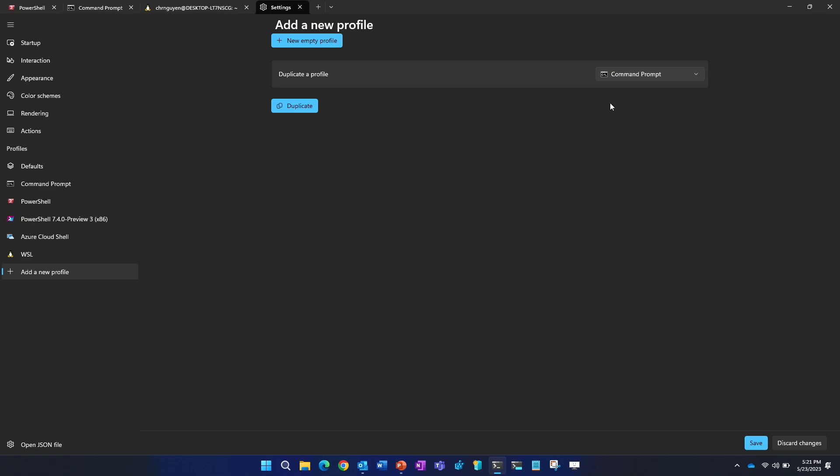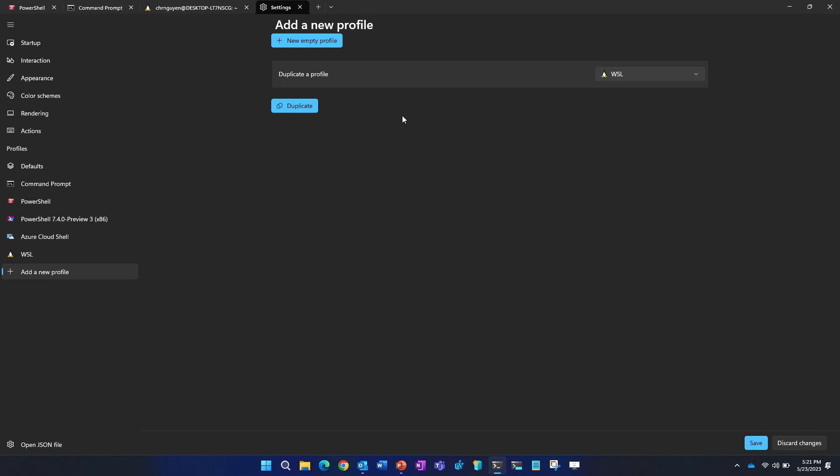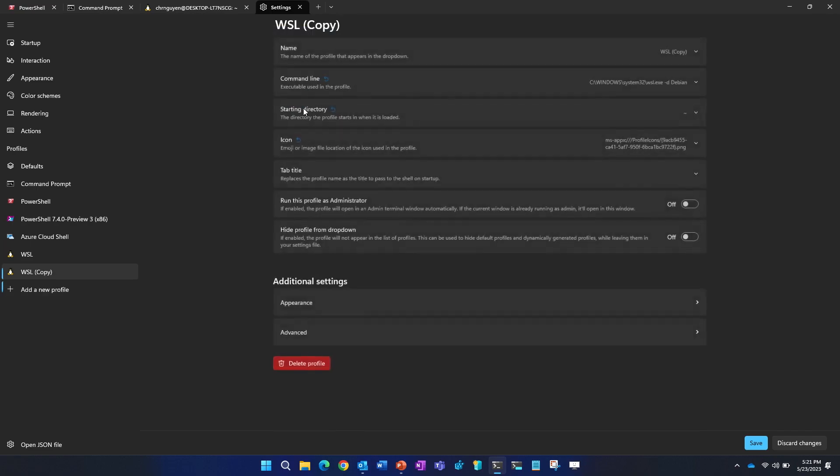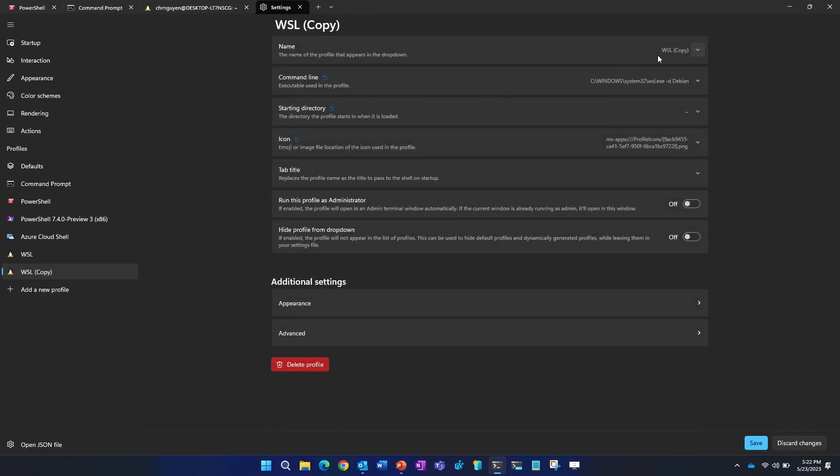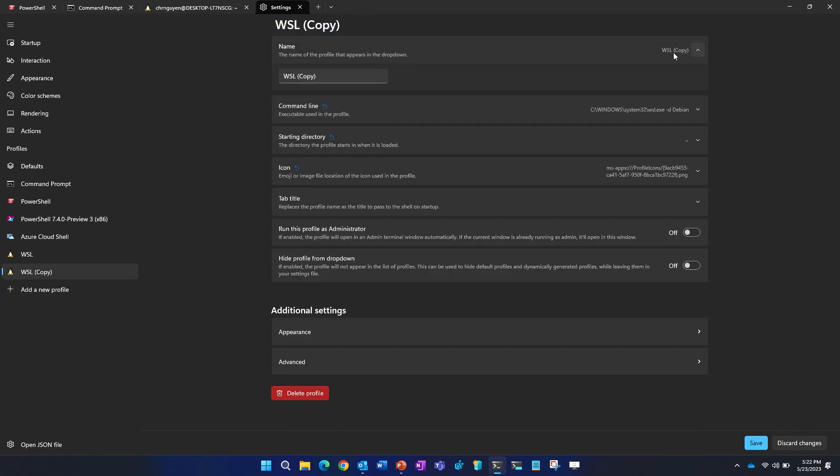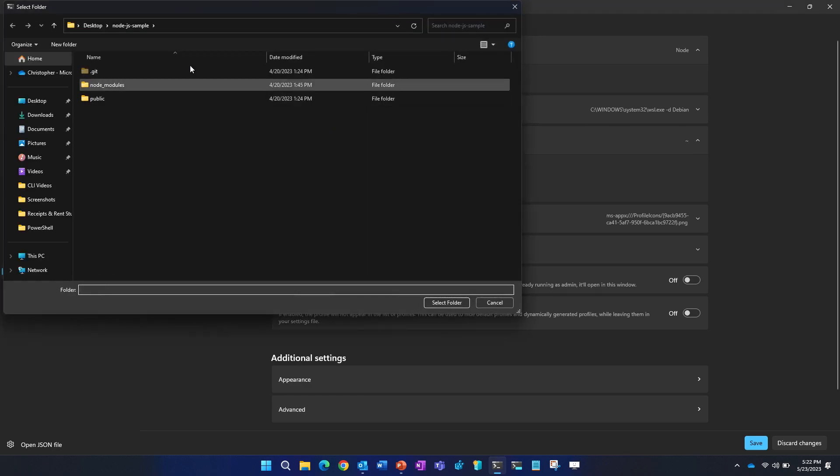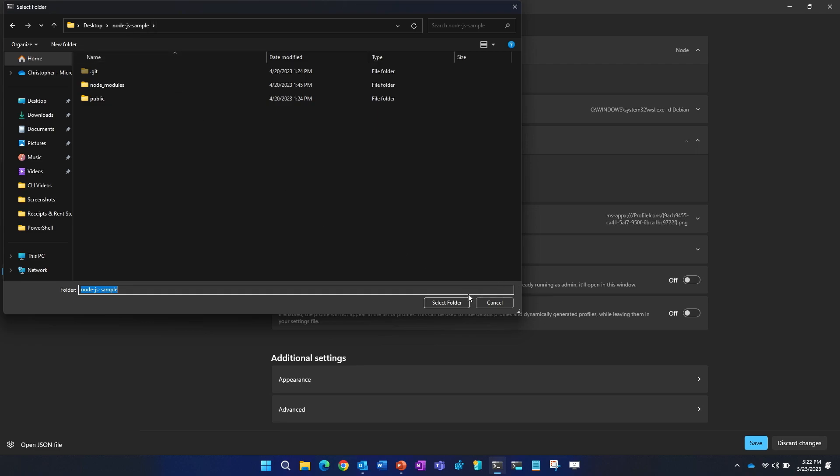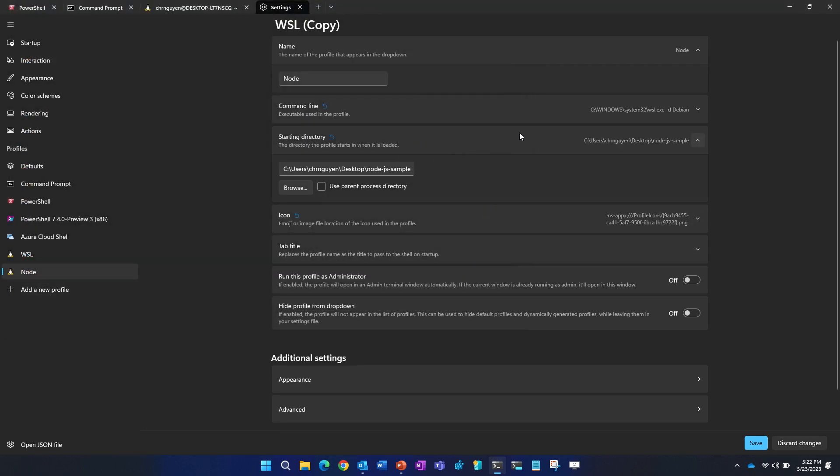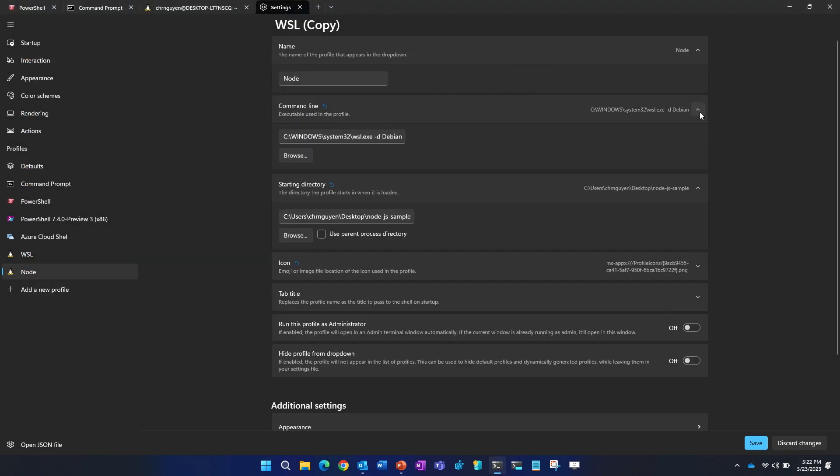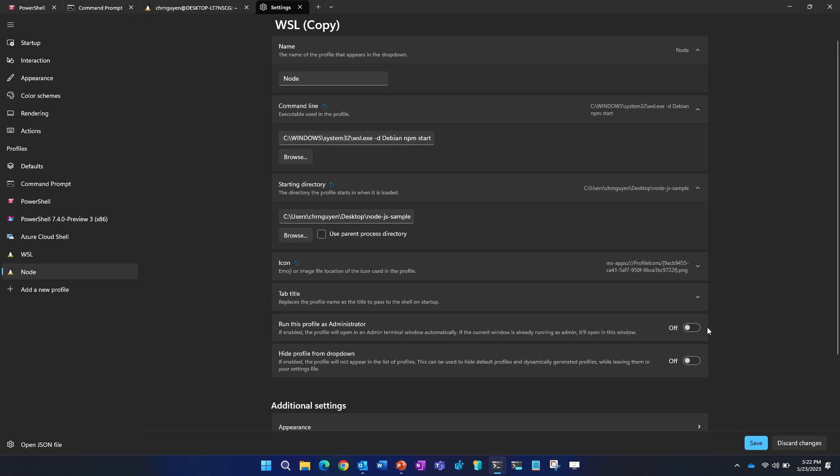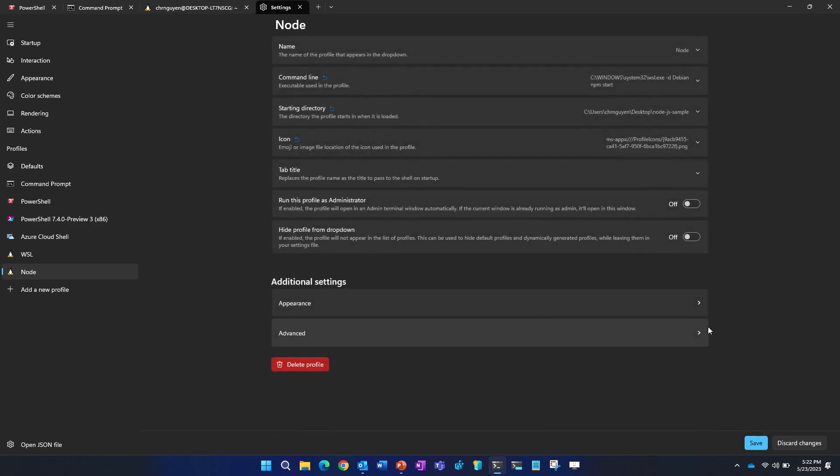So let's make a profile that can help us with that. So I'll add a new profile here. And to make things quicker, I'll just duplicate an existing profile like WSL. And then what I should do next is just rename the profile. So I'll call it node. And because I know I'll be running npm start a lot, what I'll do is I'll change the starting directory to the directory of my node project.